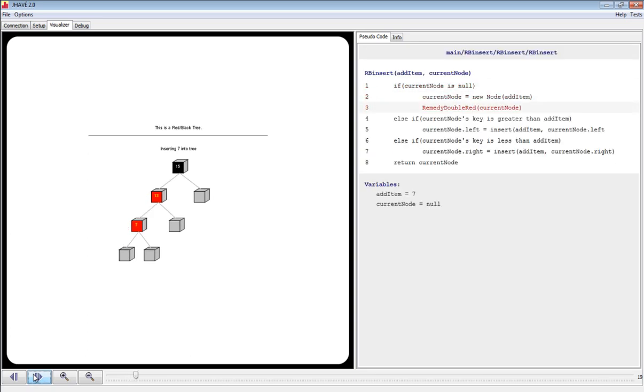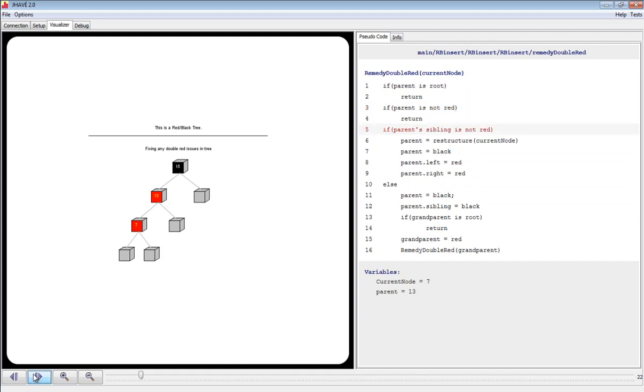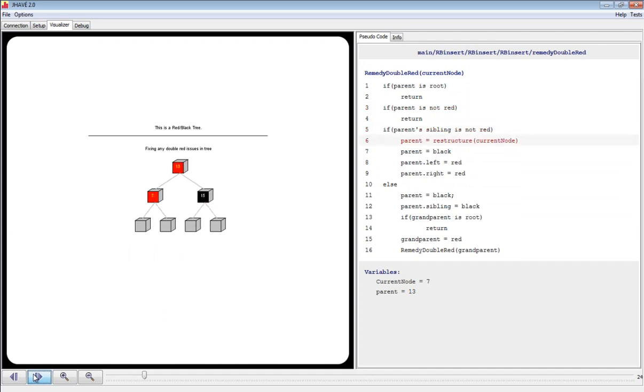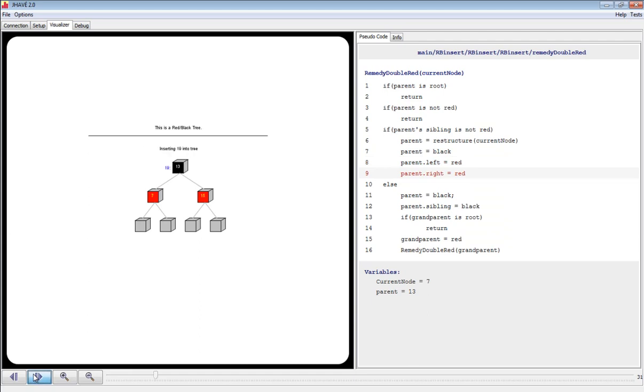As you can see, we have a parent and child that are both red, so when the remedy double red function is run, the tree is rotated and recolored as expected. We will continue through the algorithm.